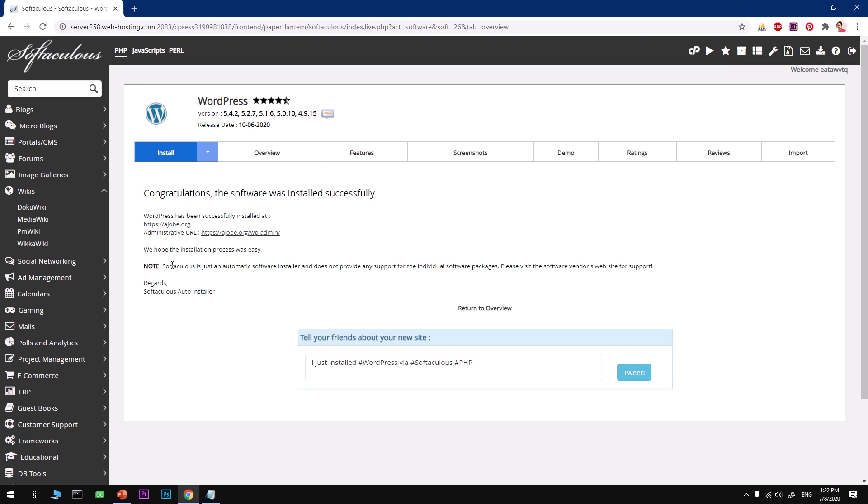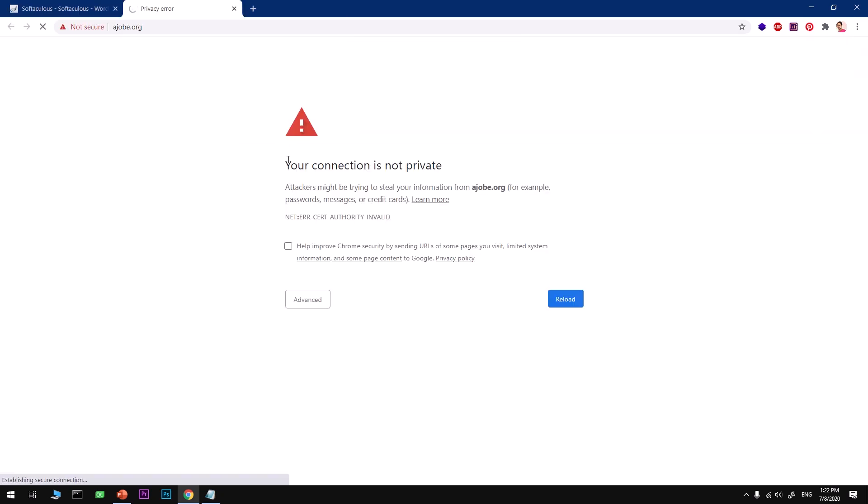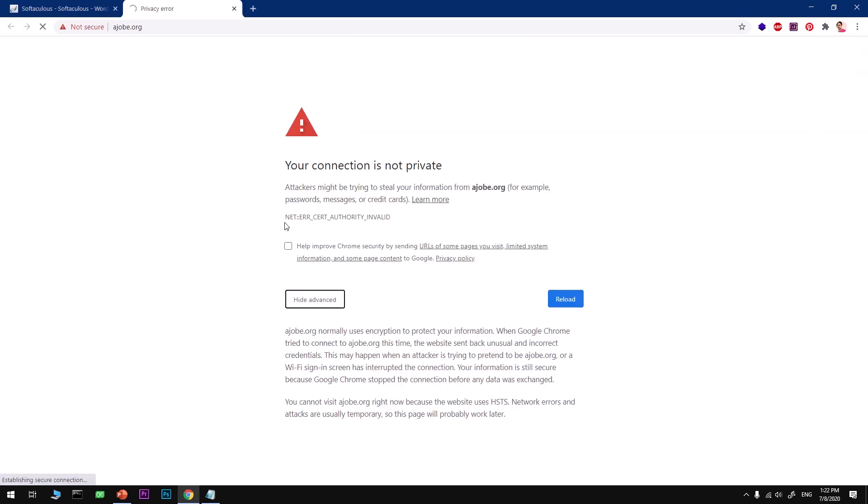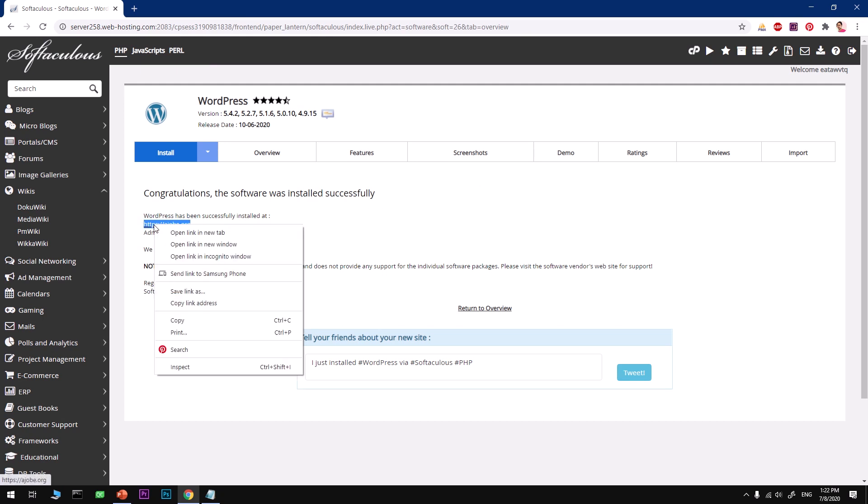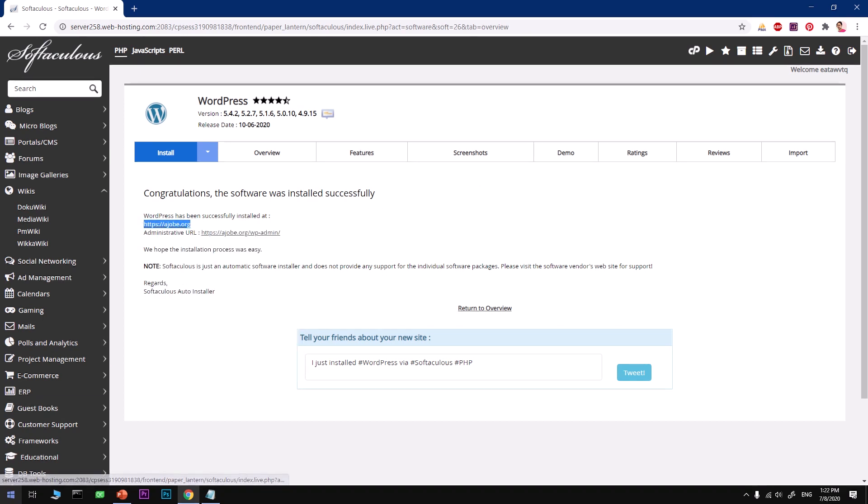Now you can go ahead and open it. So I'm getting this connection issue - the HTTPS is still being installed and configured on this domain, so I'm going to use a different browser, Firefox.